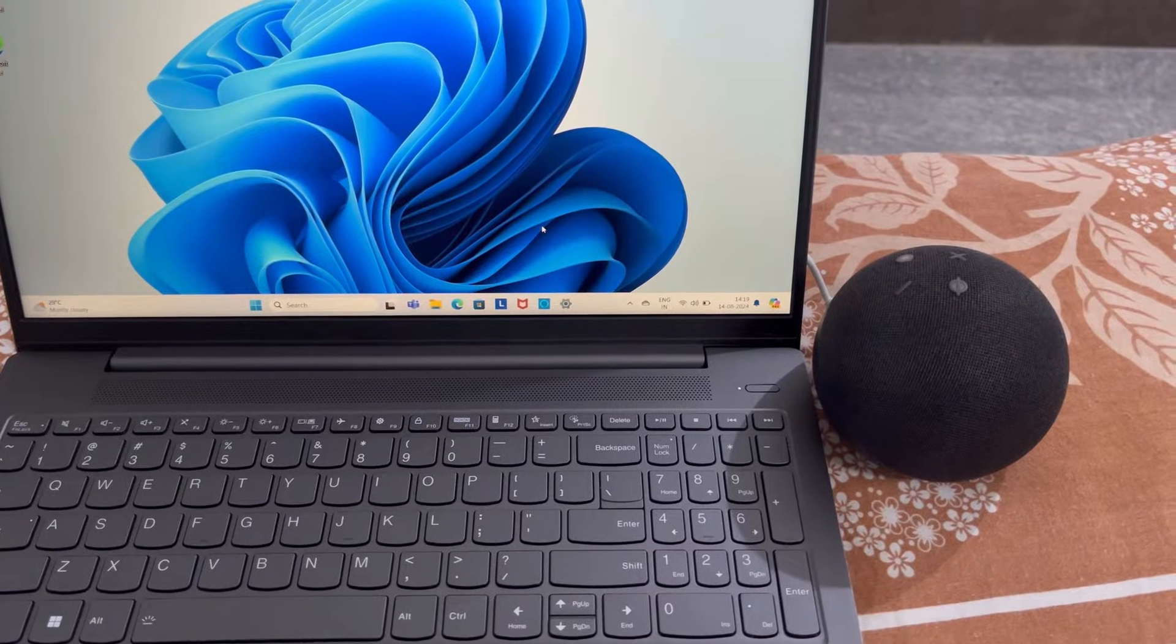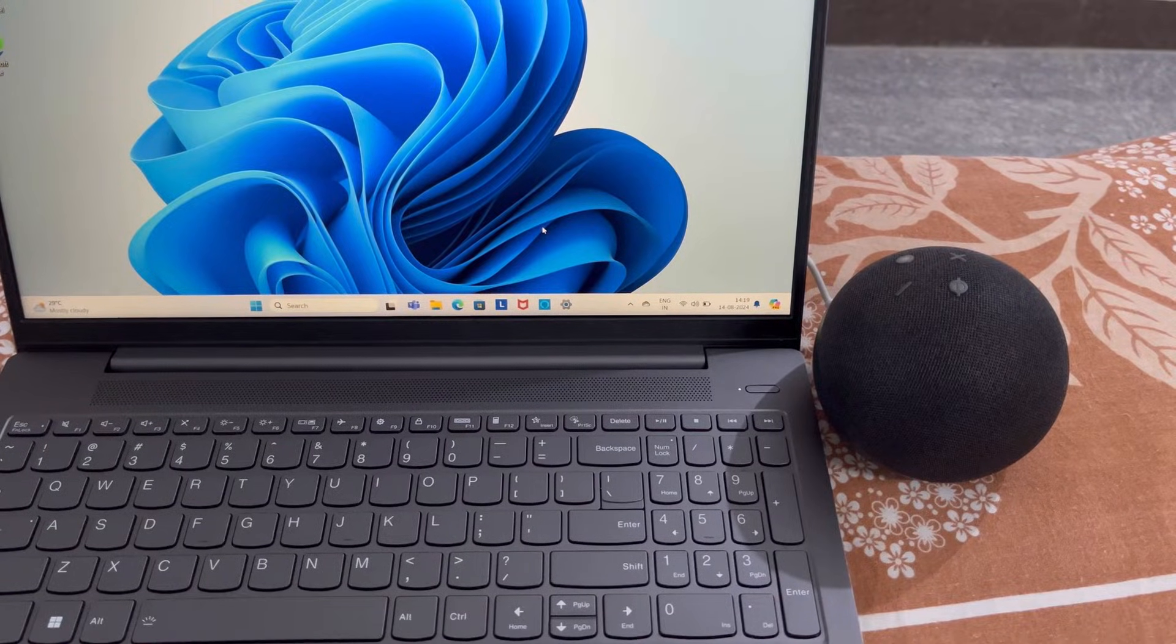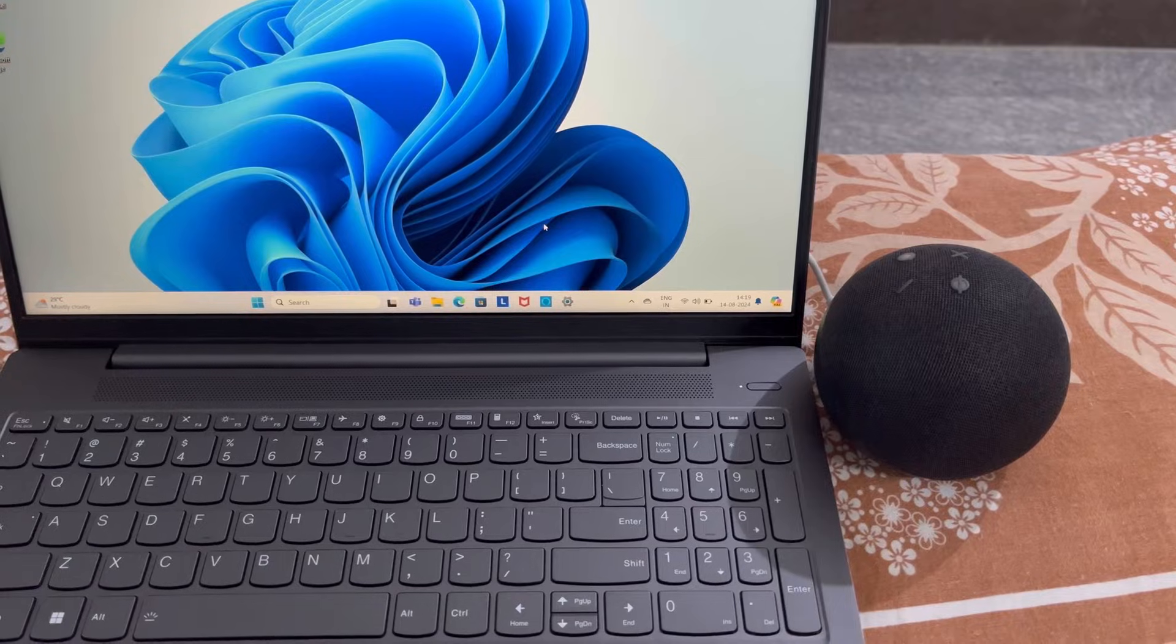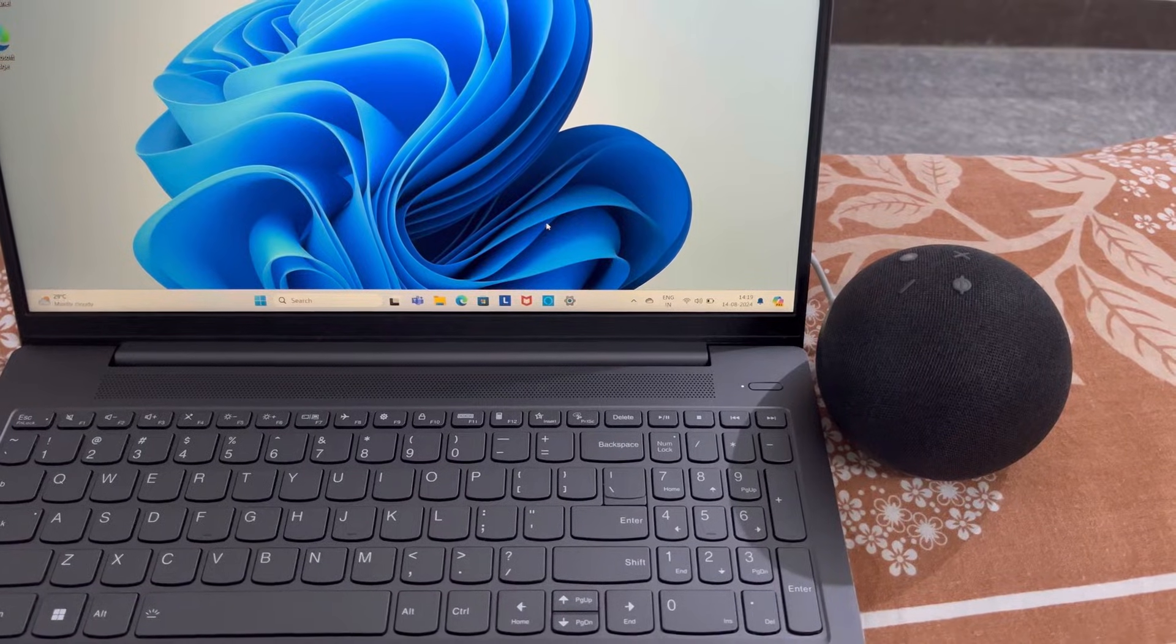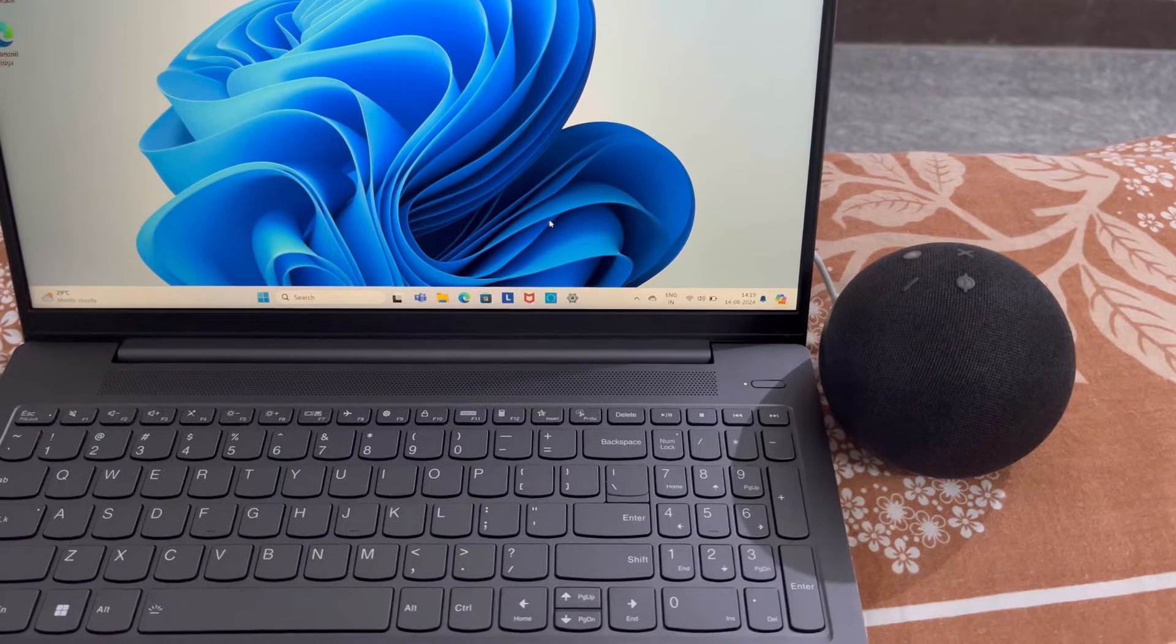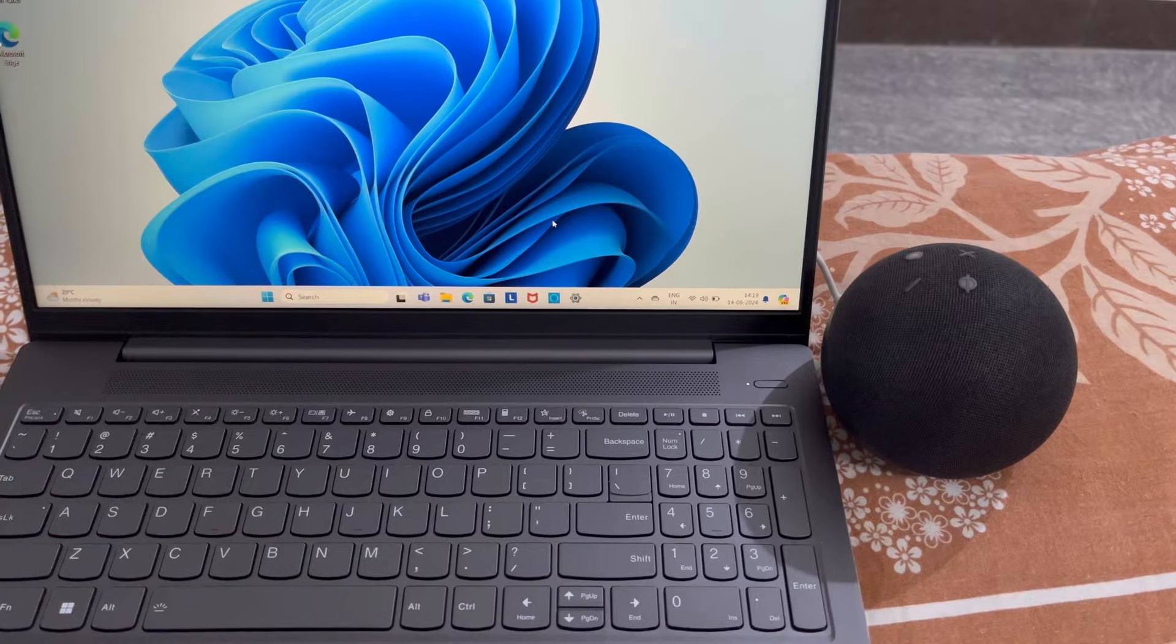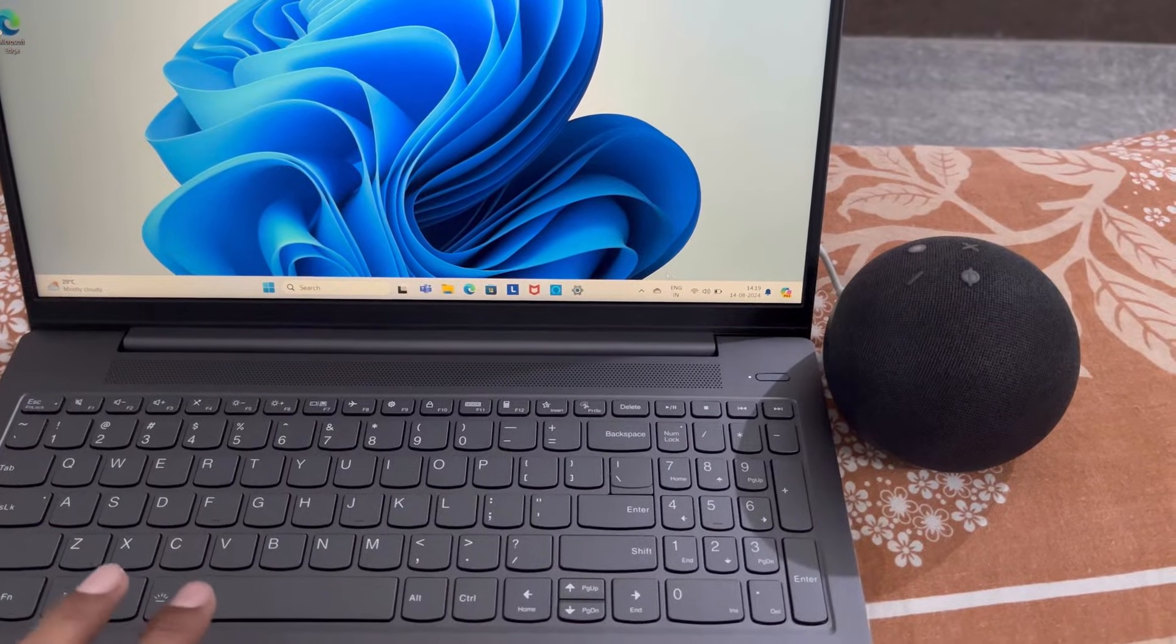How to connect Echo Dot to laptop using Bluetooth so that you can use Echo Dot as a Bluetooth speaker for your laptop.